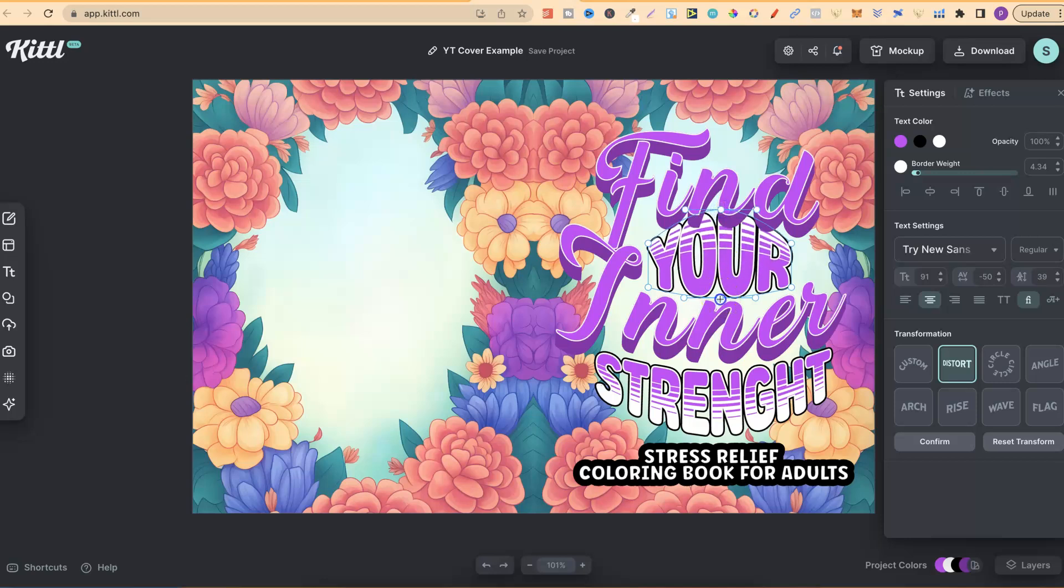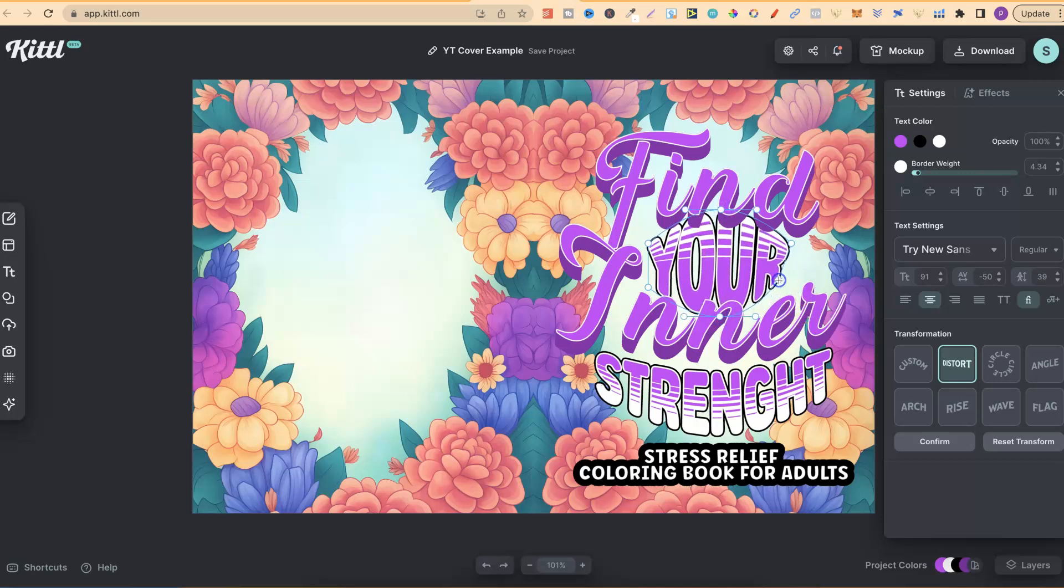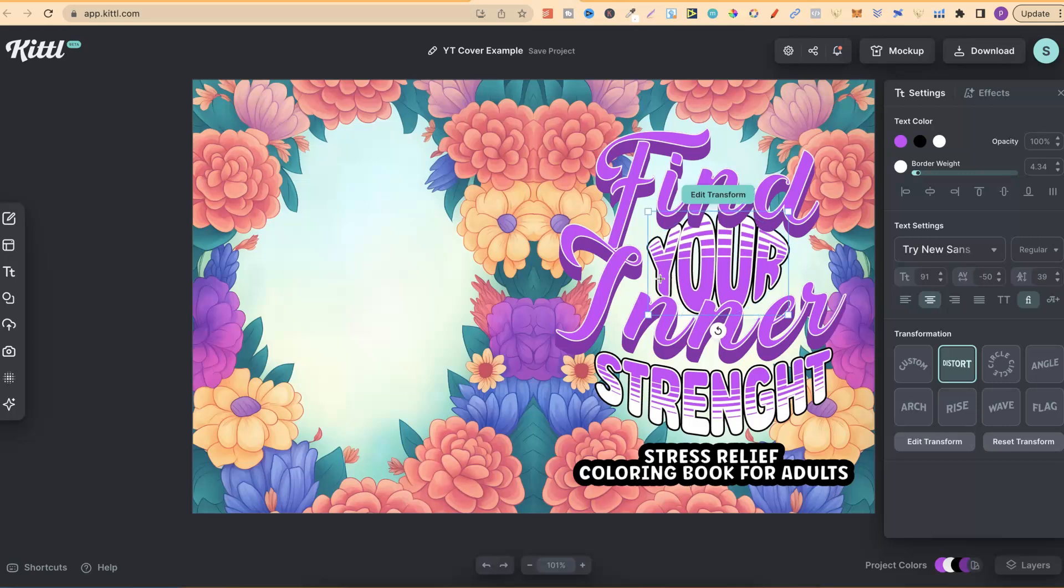I could make that bigger, like so. I could make this go in just there. There's lots of cool things that you can do to help you create better designs.